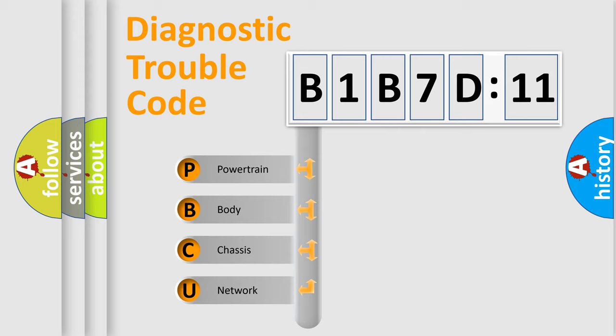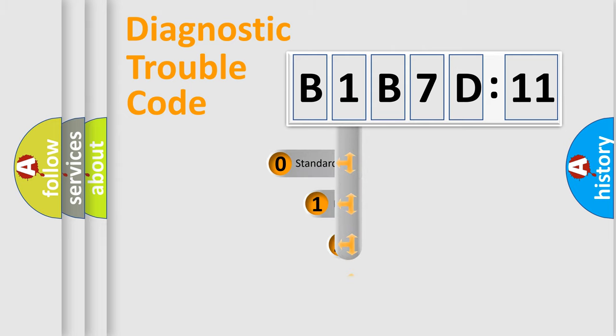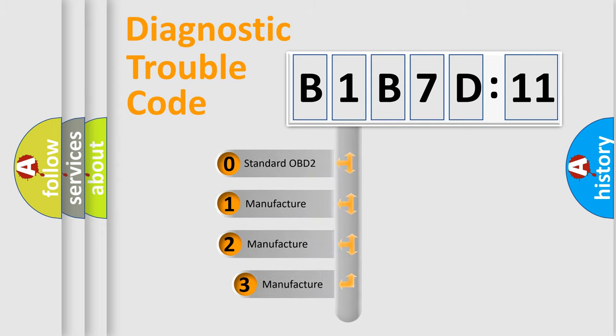We divide the electric system of automobile into the four basic units: Powertrain, body, chassis, network. This distribution is defined in the first character code.